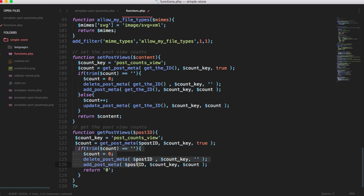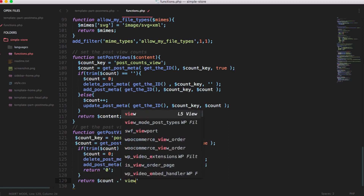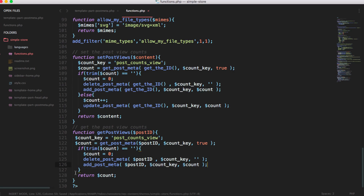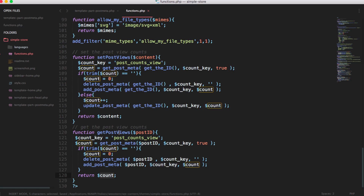In the else part, we don't need to increment here — we should not do plus plus in this get function, otherwise it will double count. We simply return the count. Since count is set to 0 when empty, it will return 0 in that case. So get_post_views simply returns the count value.